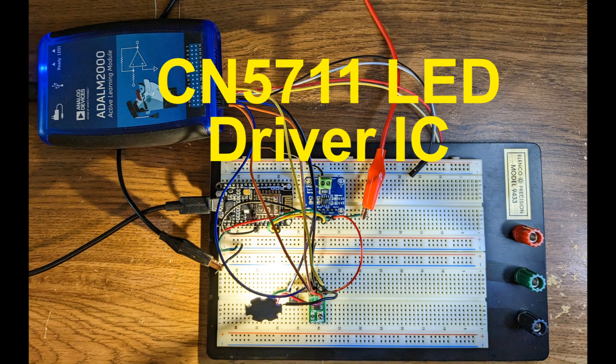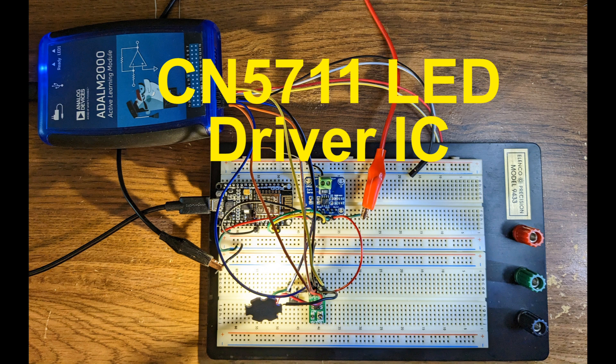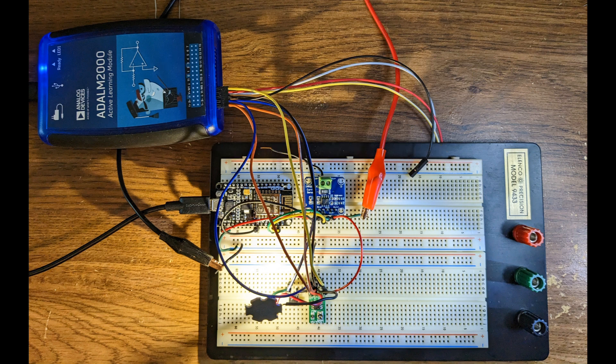This video is about the CN5711, an easy to use LED driver IC that's available for less than 20 cents from lcsc.com and there's also a module available from Amazon. I didn't see too much information about this device on YouTube so I decided to make this video. Let's find out exactly what it does and when it might be useful.